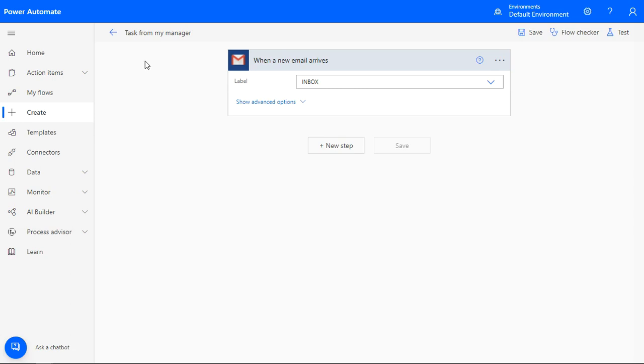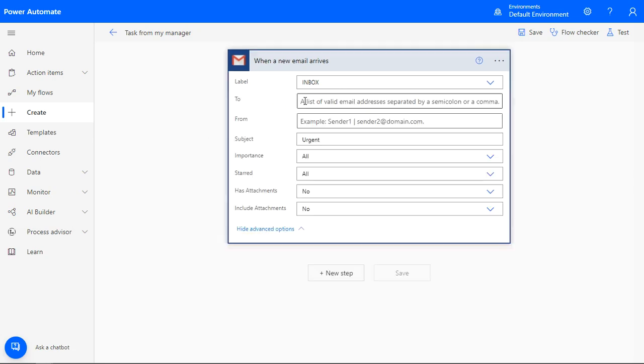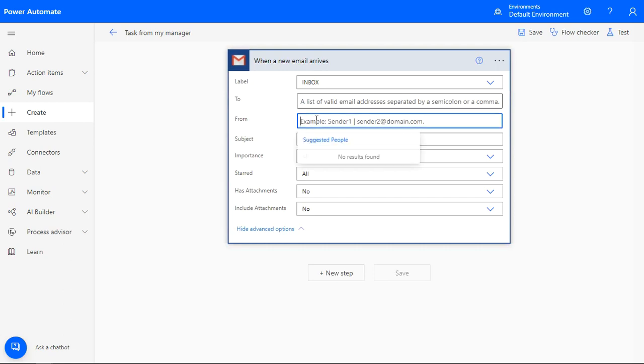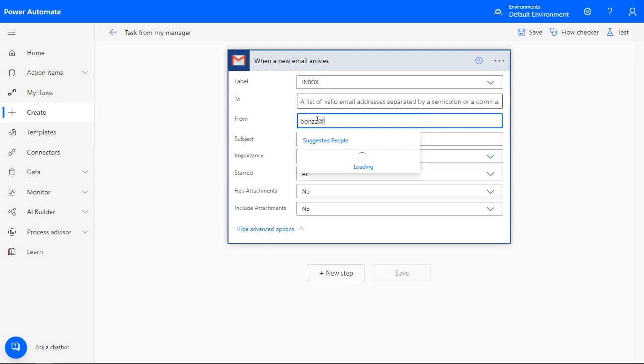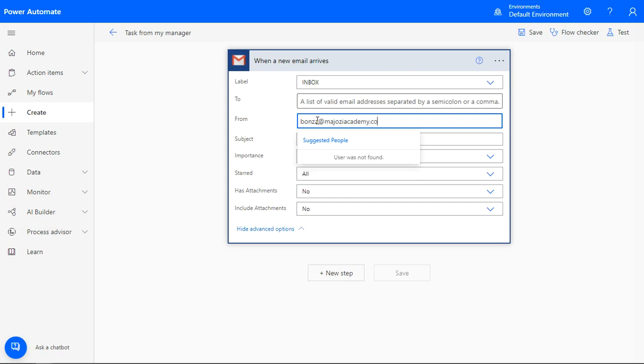Almost all automation that you'll create will have a condition. So expand the link, show advanced options. What you're looking at now must be familiar. You can use the different components of an email as your trigger. Sometimes it might be just one condition. Sometimes it could be a combination of strings and components to create a very narrow and specific filter to get the right emails to trigger the automation.